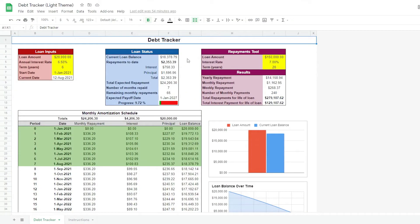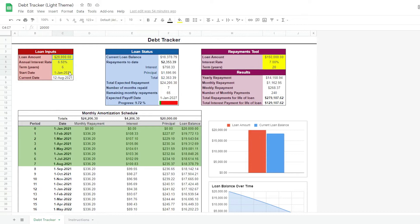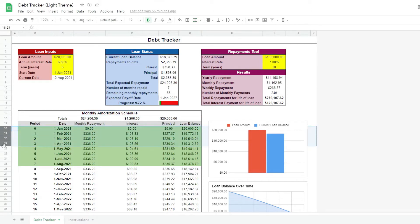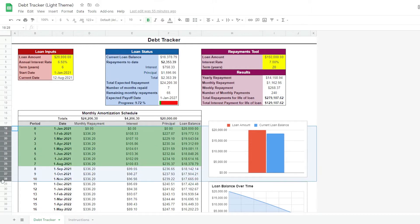In this debt tracker, we are able to input our loan details like the loan amount, the interest rate, the term and when we have to start paying it off. Once we have these details, the tracker automatically creates an amortization table. In other words, a table showing the process of the loan and how we can gradually pay it off.